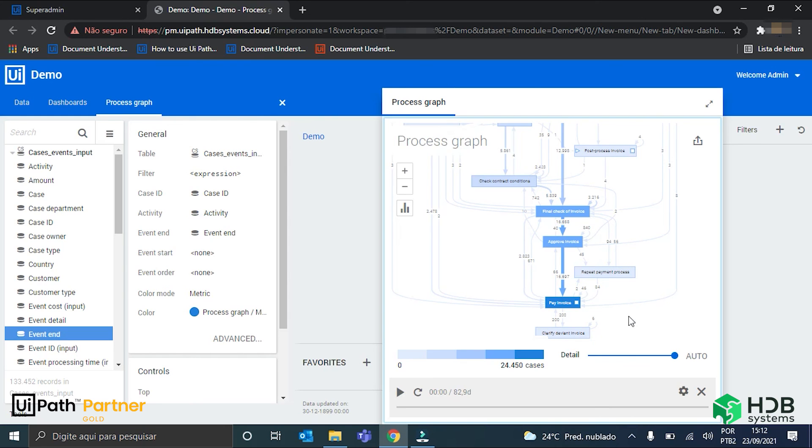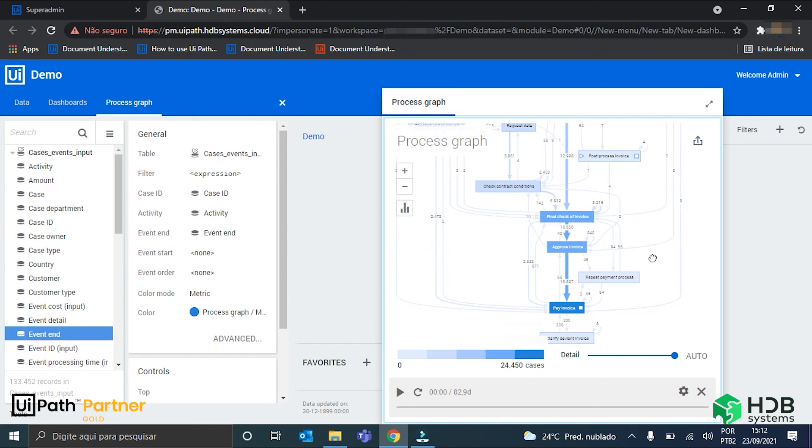So, there it goes. This was the ending of my simple process graph creation. Thank you guys for watching, and see you next time.